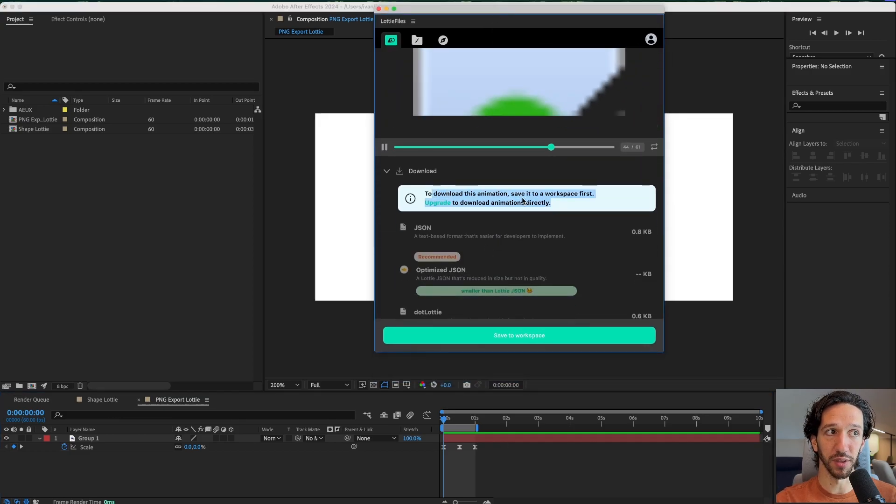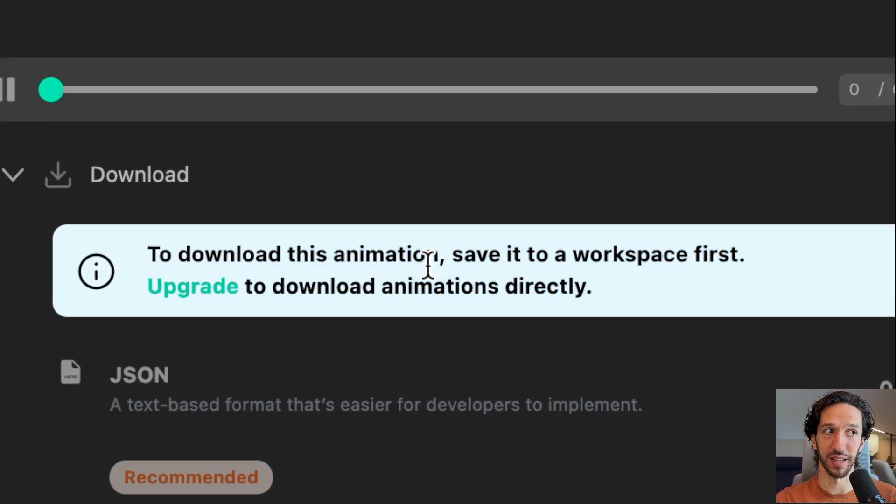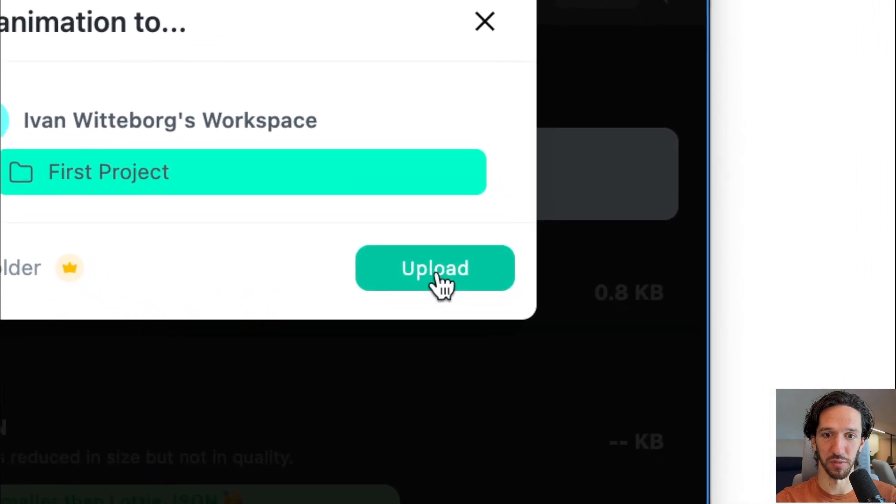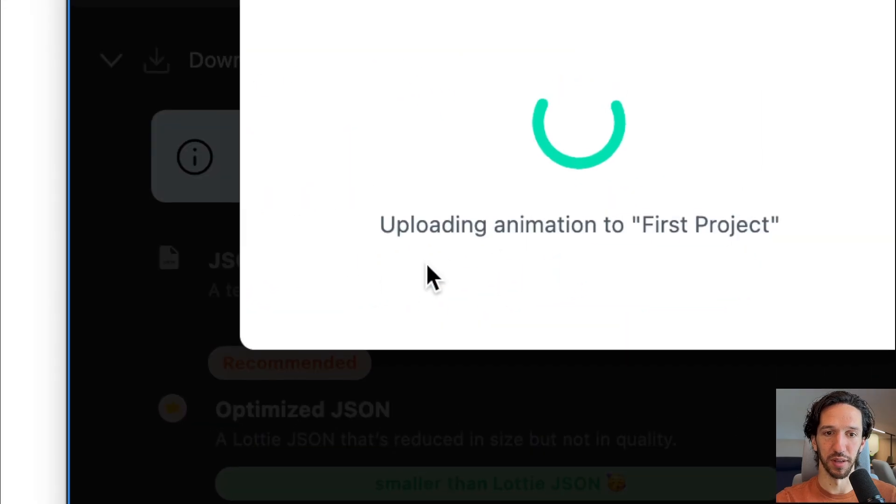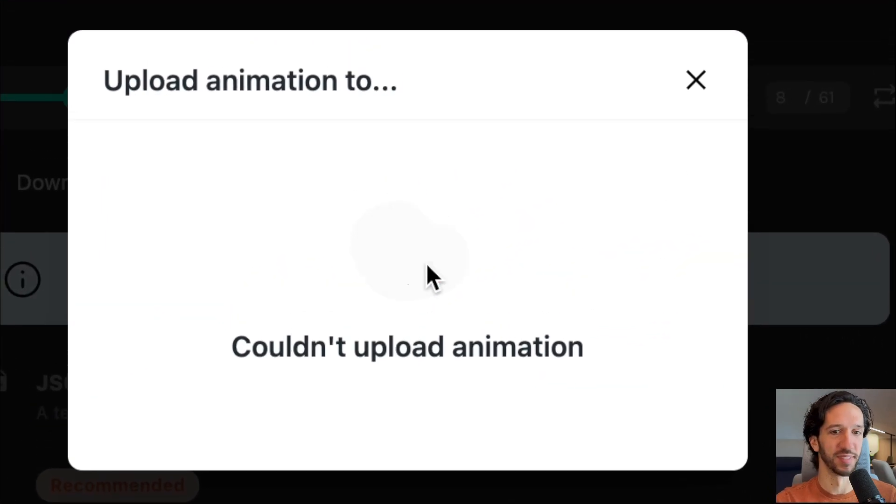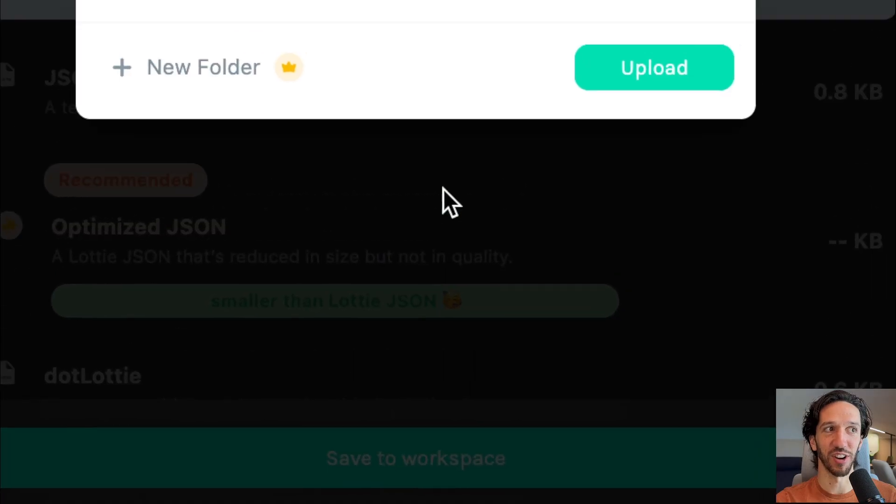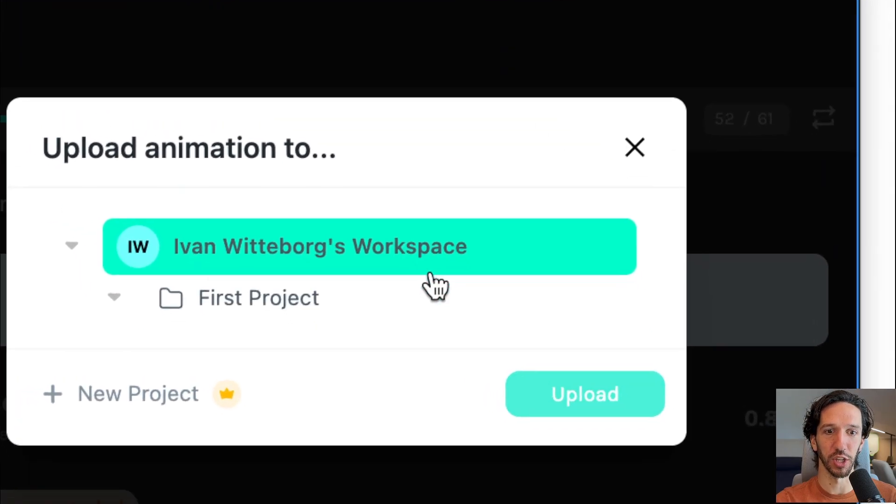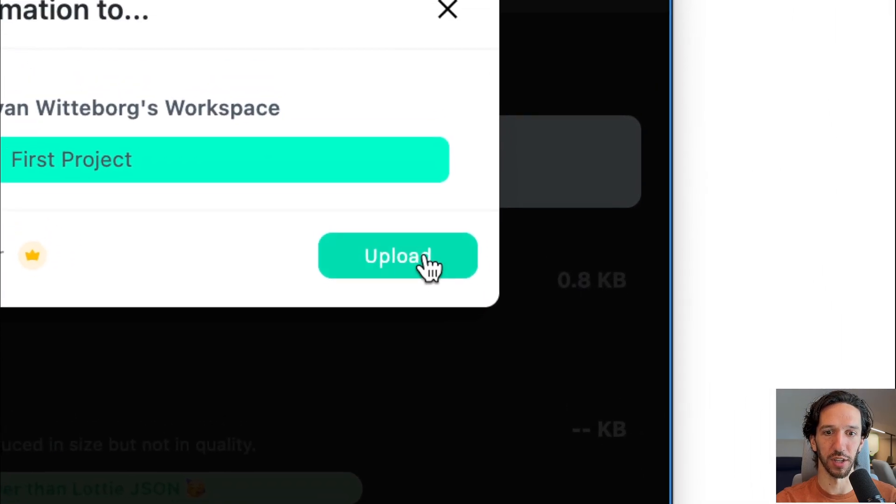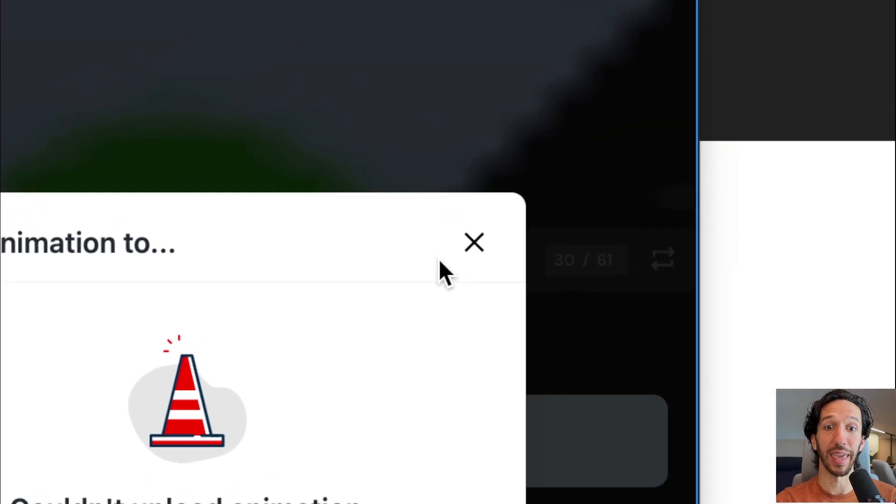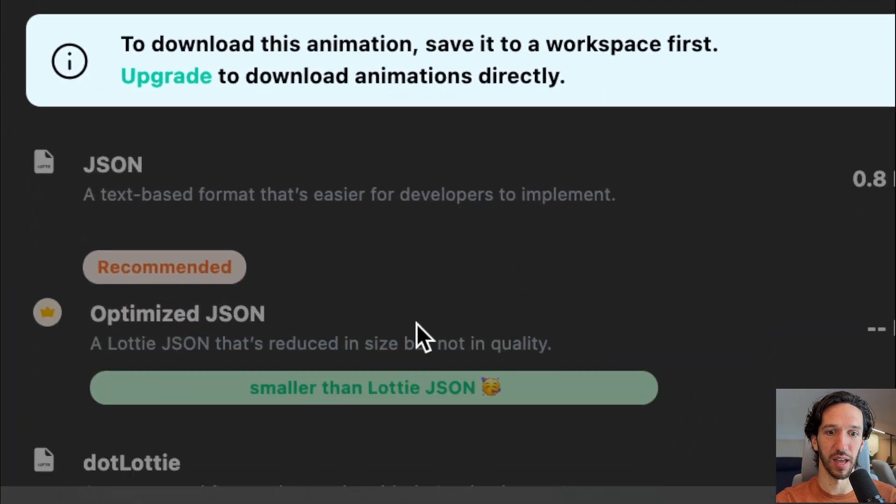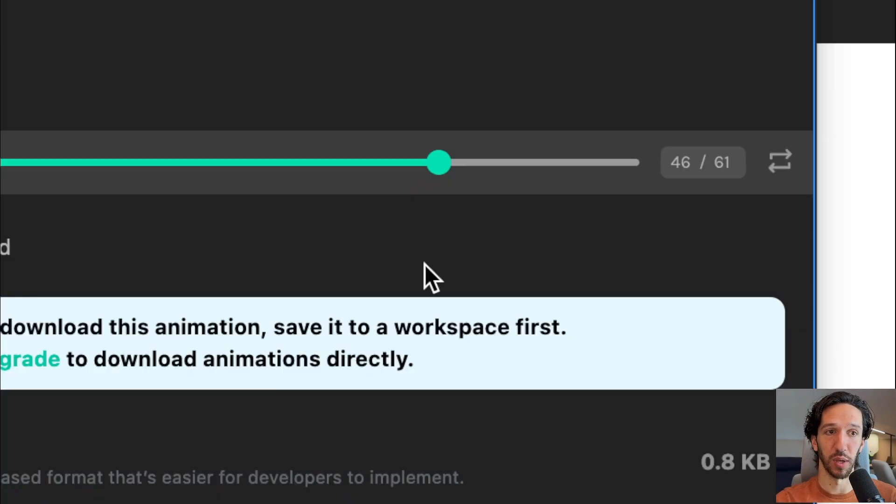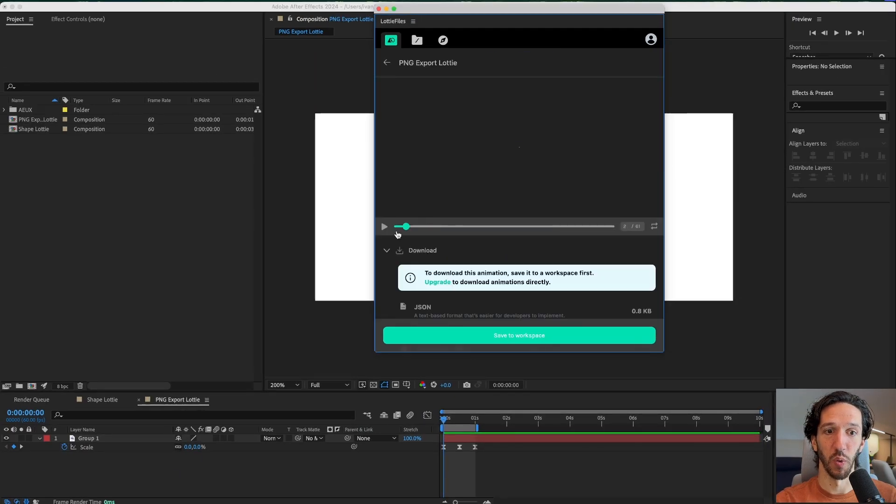But in order to download it got to save it to your workspace first. So let's save it to our workspace. Upload. Couldn't upload it. Let's try again. We're going to give it a good thorough chance. Can't. Maybe if I stop and then I save it. Nope.